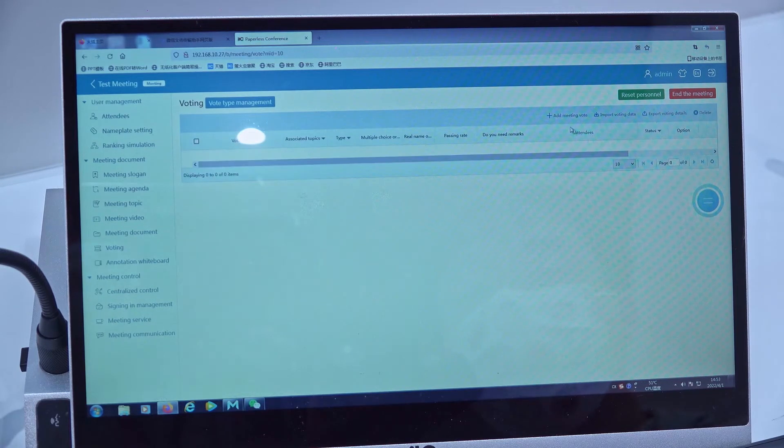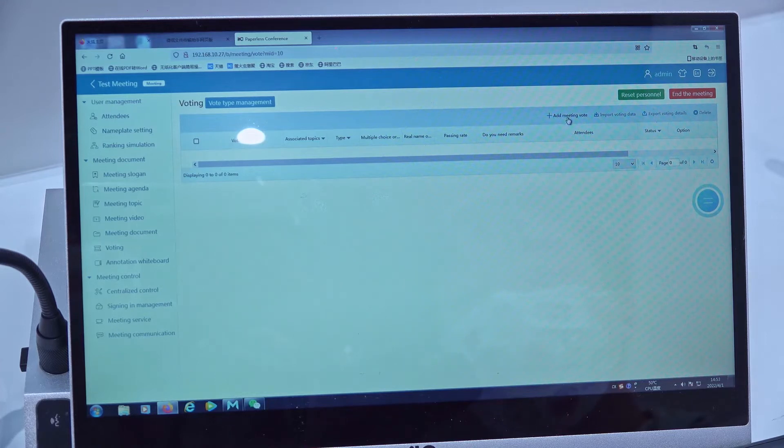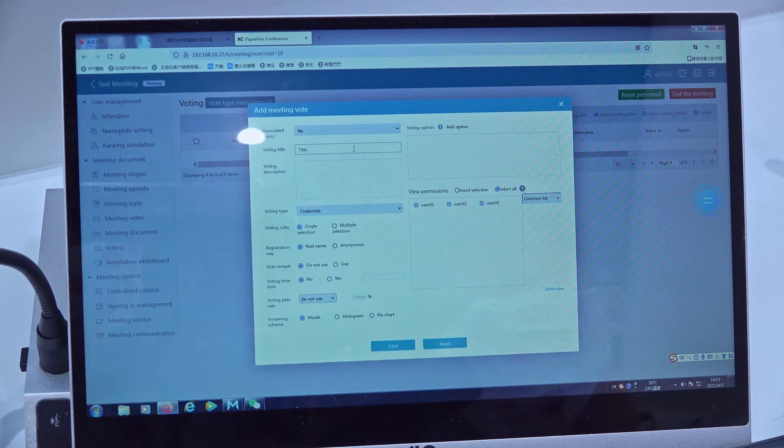Then in this page we go to the add meeting vote. Okay, first we need to give this voting a title.